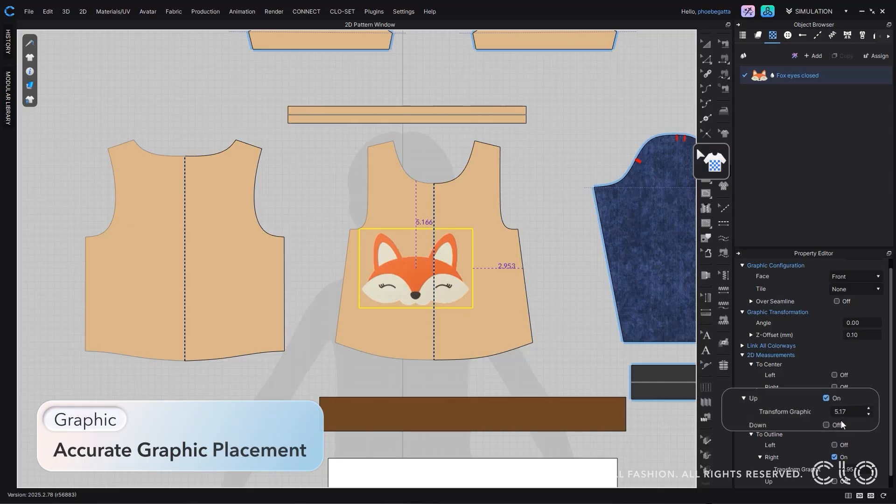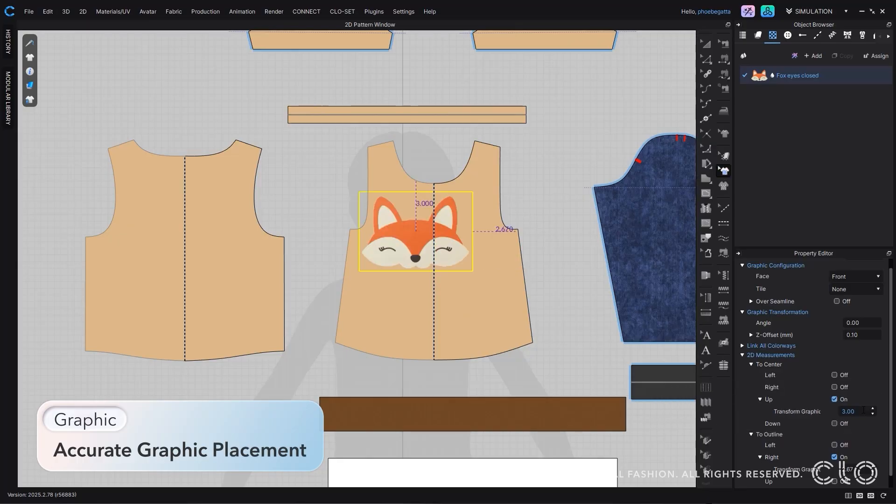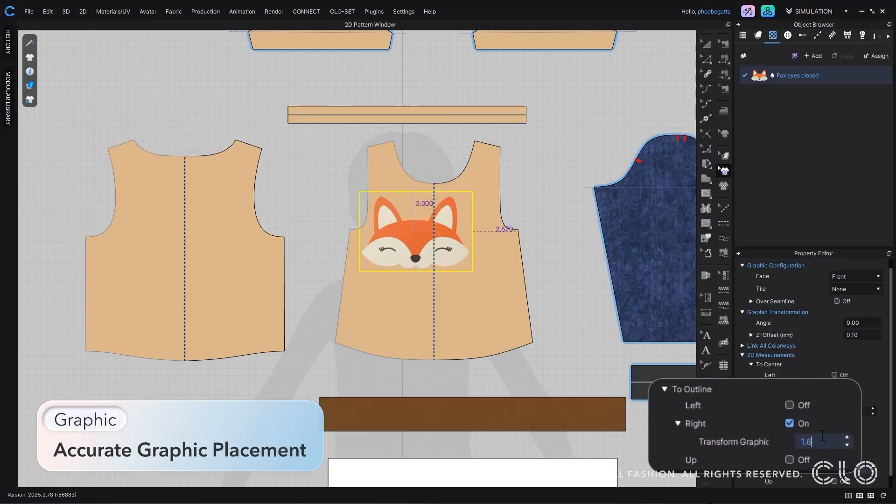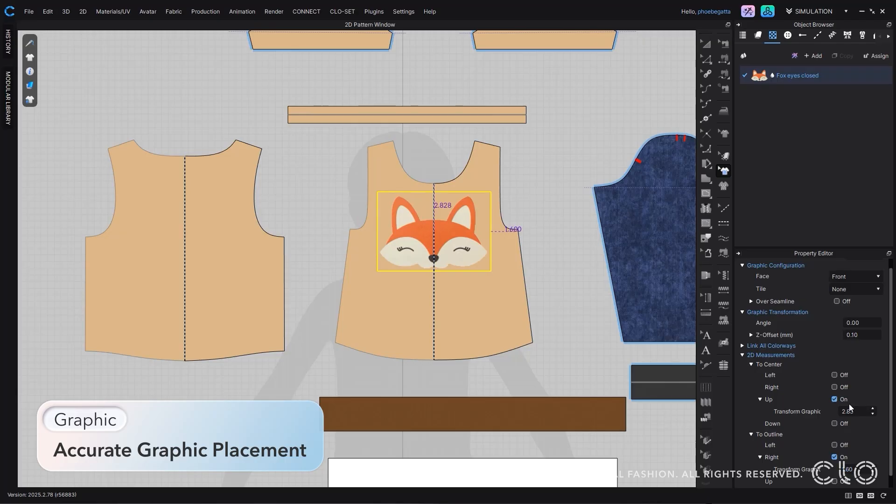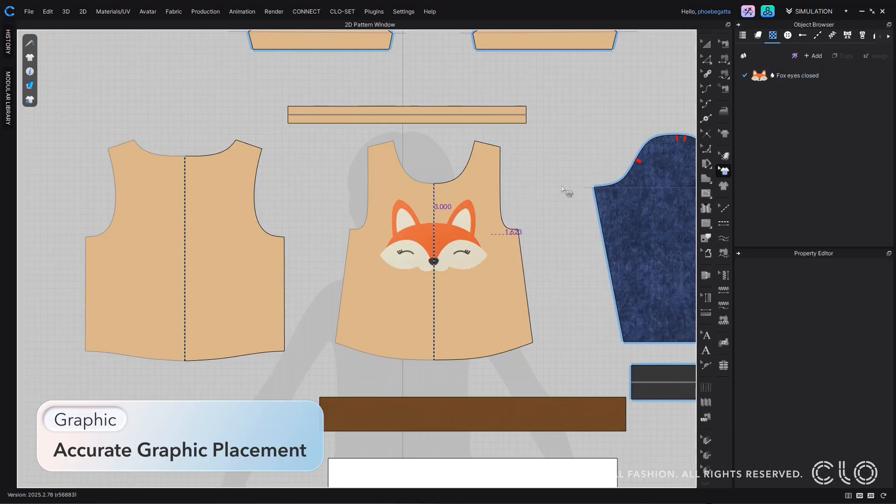Our update to graphic measurements in the property editor allows you to move graphics by entering the exact position values. Place your graphics exactly where you want them.